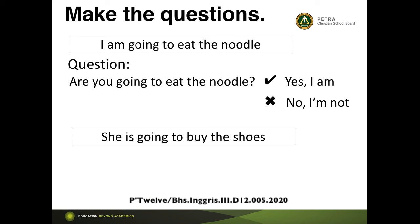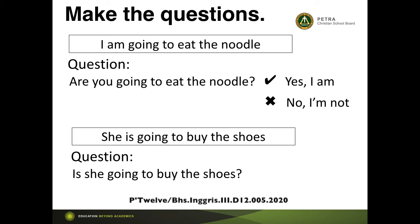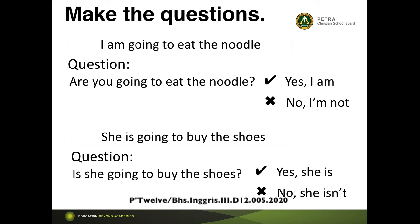The next sentence: 'She is going to buy the shoes.' For the question, we move the position of 'is': 'Is she going to buy the shoes?' If the answer is yes: 'Yes, she is.' If it is no: 'No, she isn't.'